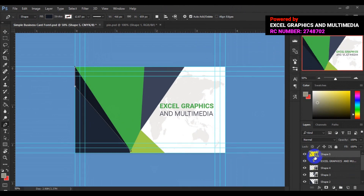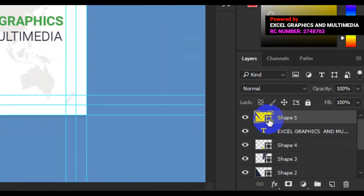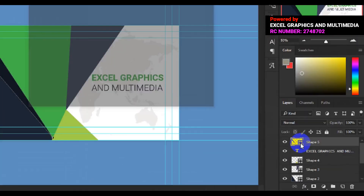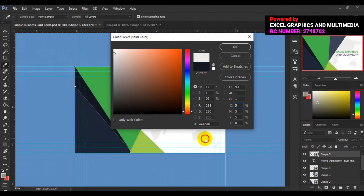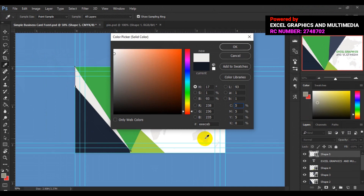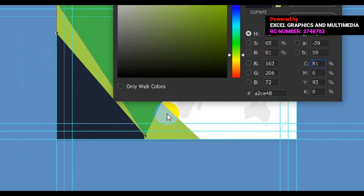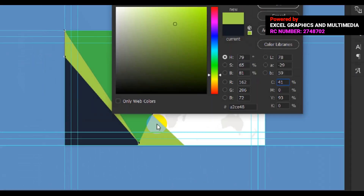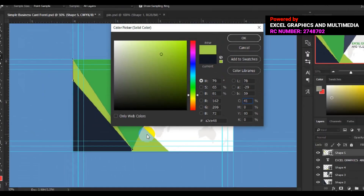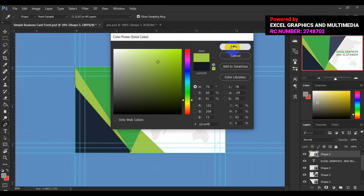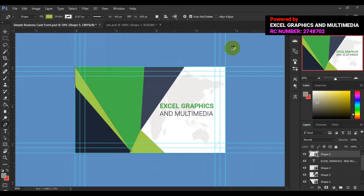I'll make sure I change the color. I'll double-click the layer thumbnail and change this to — actually, I'll change it to this green here, this lemon green, then click OK.